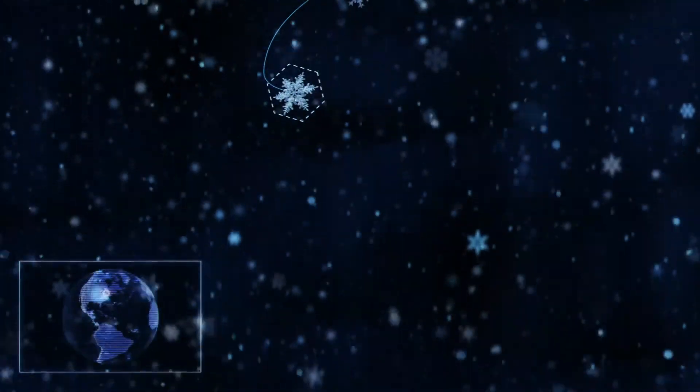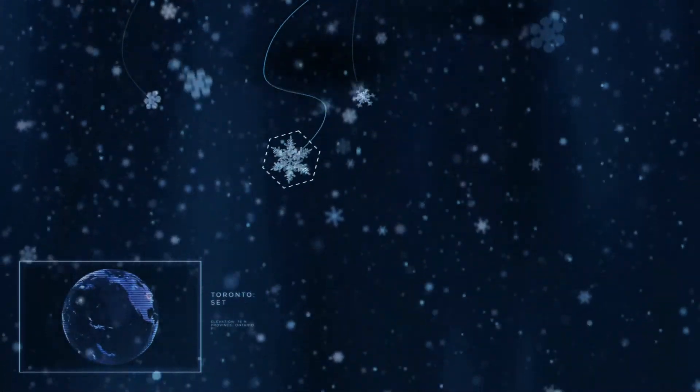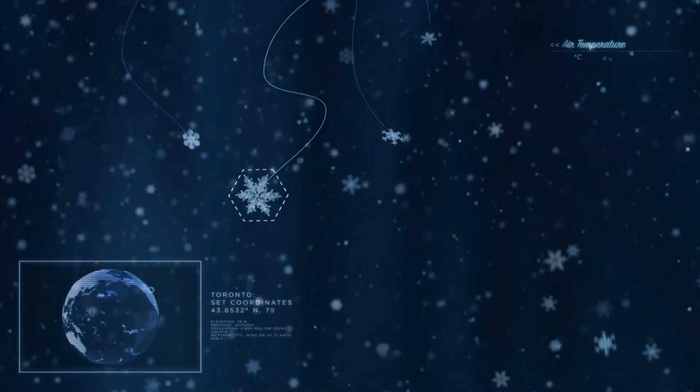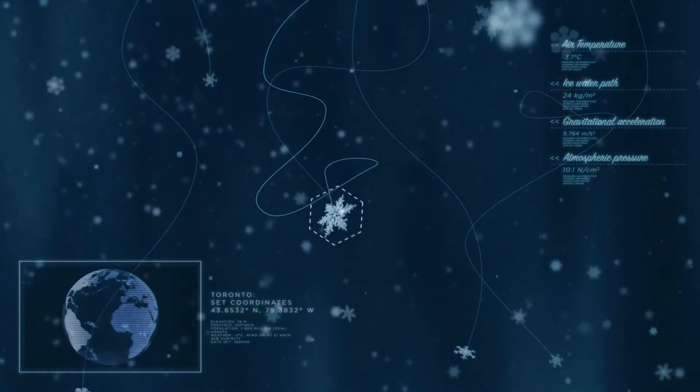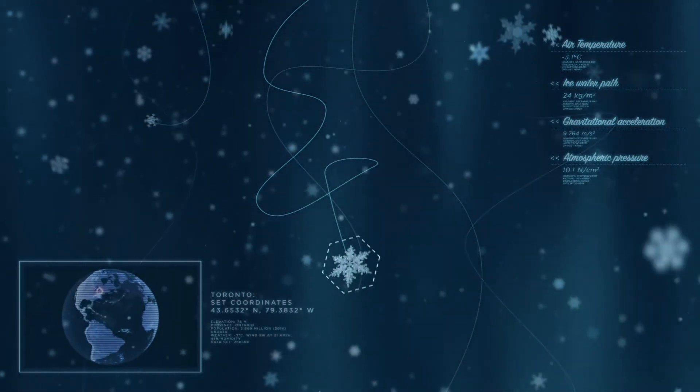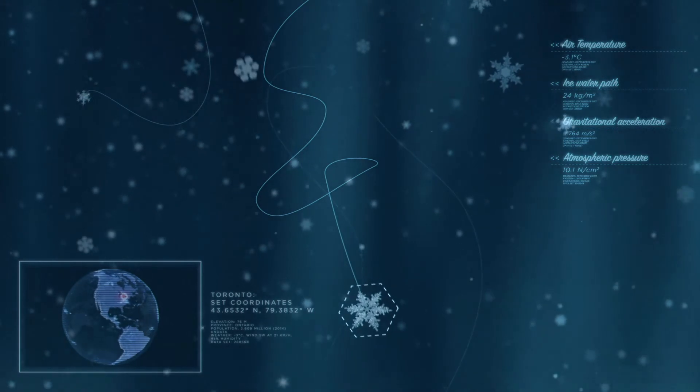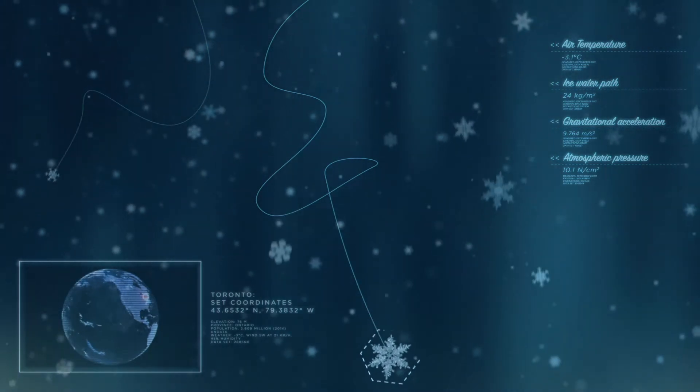As the crystal tumbles through the atmosphere, an infinite number of environmental possibilities determine its final shape. Since no two travel the same path, no two are exactly alike.